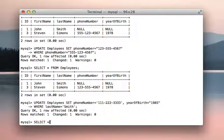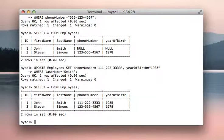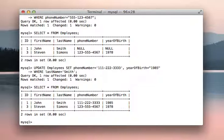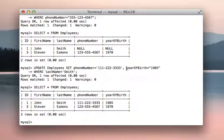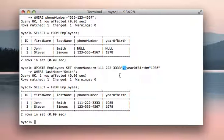So now if we do a select all from employees, we see yes, John's phone number and year of birth has been updated. And we did that all in one simple command. So if you want to update multiple fields, you can just put a comma in between them, and you're done.